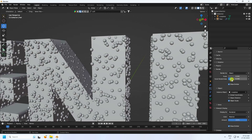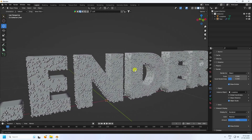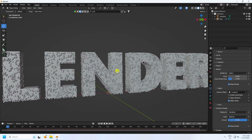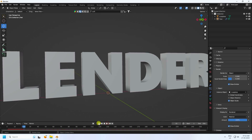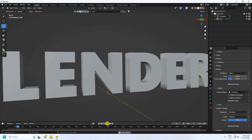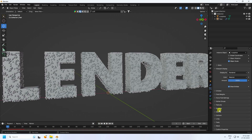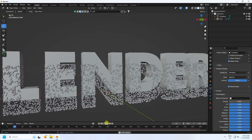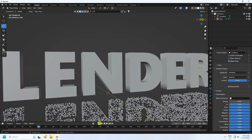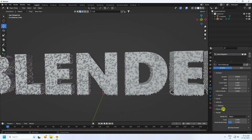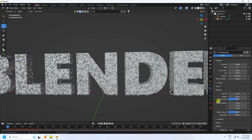Play the animation and check the gravity. Go to Force Field Weights and set gravity to 0. Go back and play again. The velocity looks correct now.